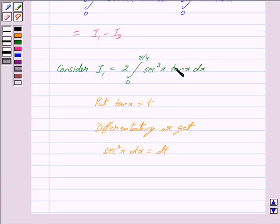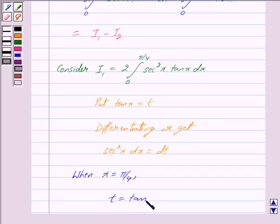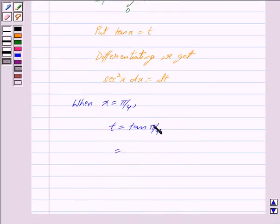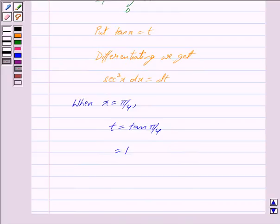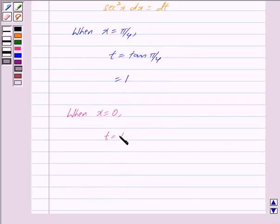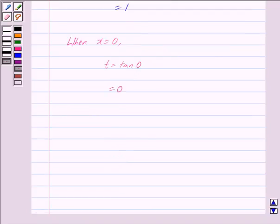We also change the limits. When x equals pi by 4, t equals tan of pi by 4, and since tan pi by 4 equals 1, we get t equals 1. When x equals 0, t equals tan 0, and since tan 0 equals 0, we get t equals 0.